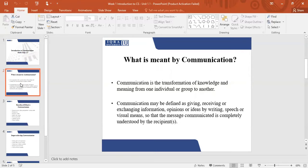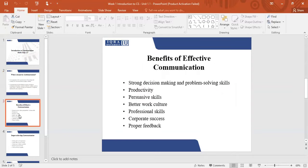The main idea is that whatever the information you are transferring needs to be meaningful. It needs to have a purpose why you are sending that particular message, and it needs to be understood by the recipient as well. Communication is a two-way process. You cannot keep communicating something, but the other person is not understanding. For the communication to be complete, you need to transfer your information and the other person needs to understand the message as well.